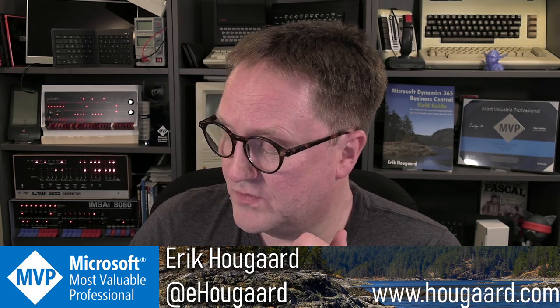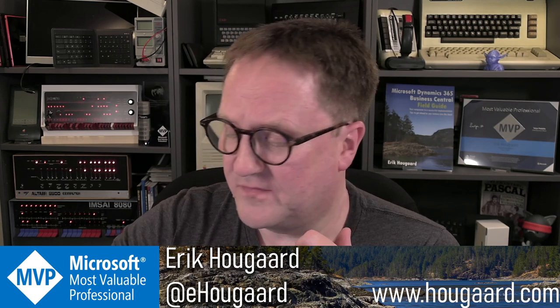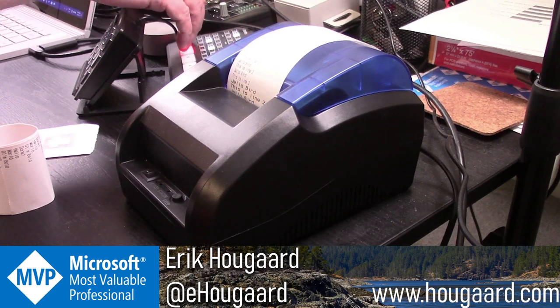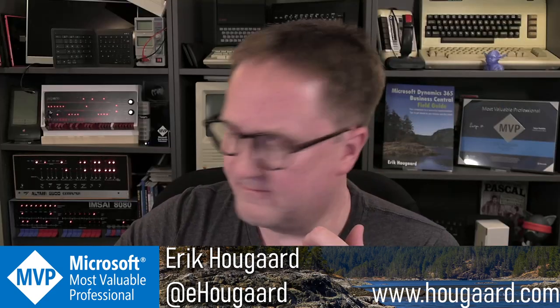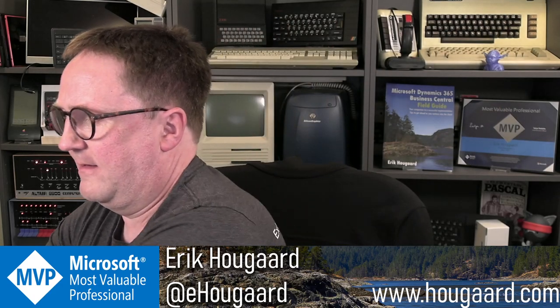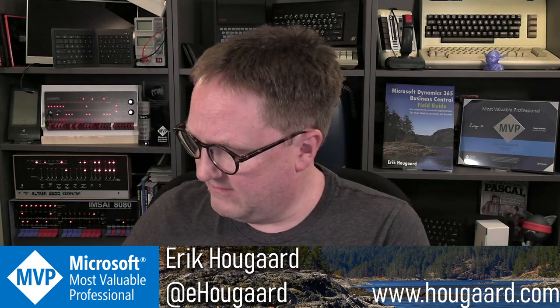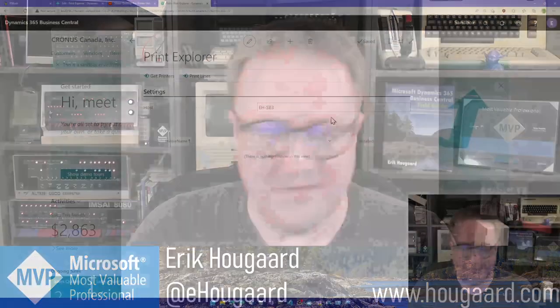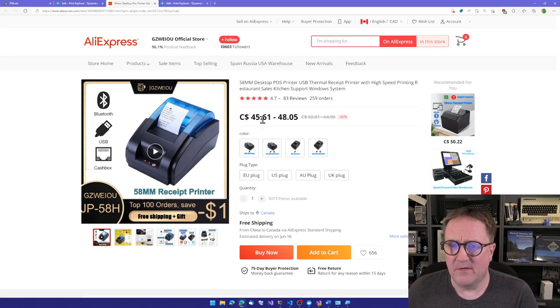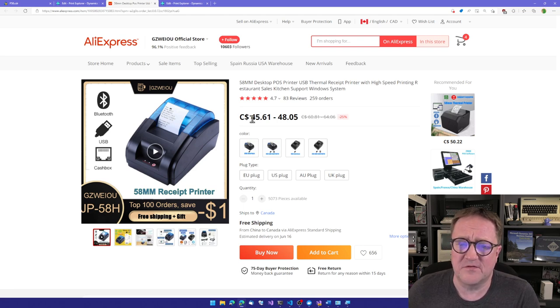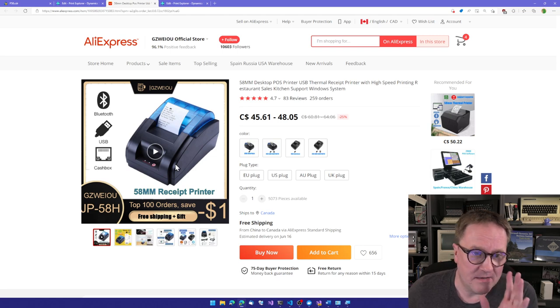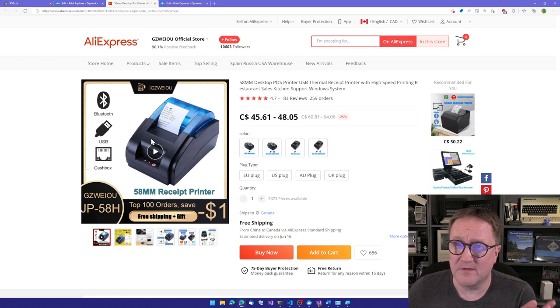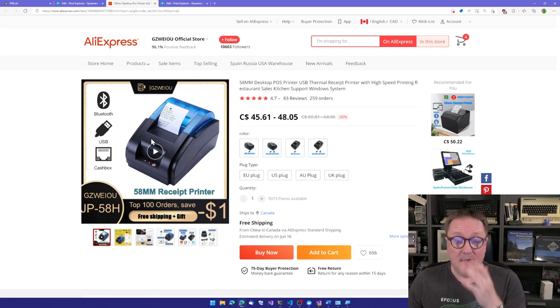So I went on to AliExpress and I purchased this thing. It's a receipt printer. I think I paid $44 at the time. So it was the cheapest one I could find that had a USB block. Actually, also has Bluetooth. But I just wanted it to be cabled because I like my printers cable. Then I know where they are.